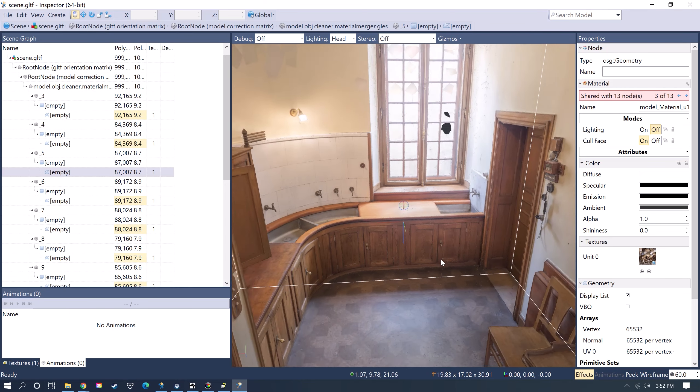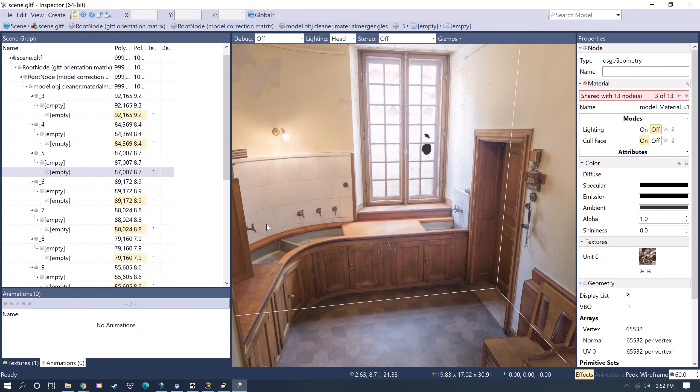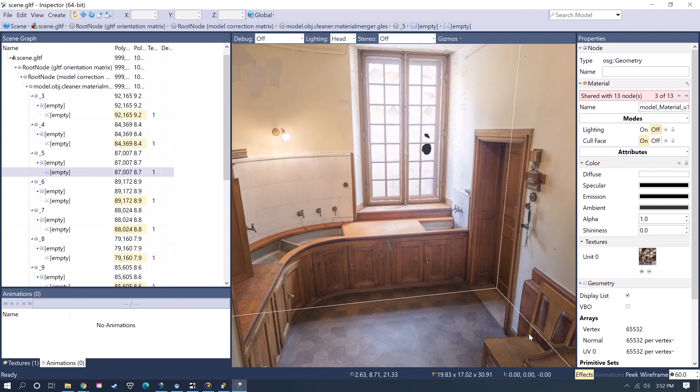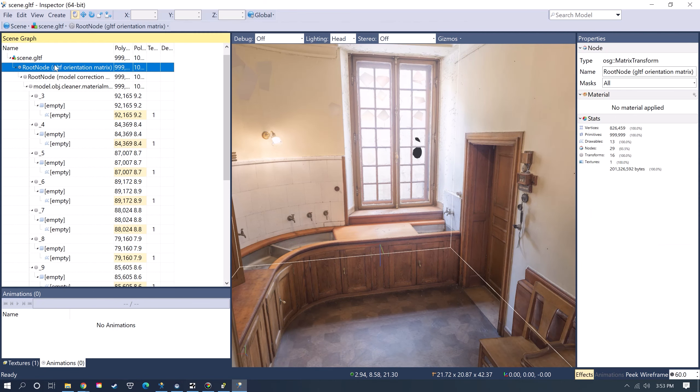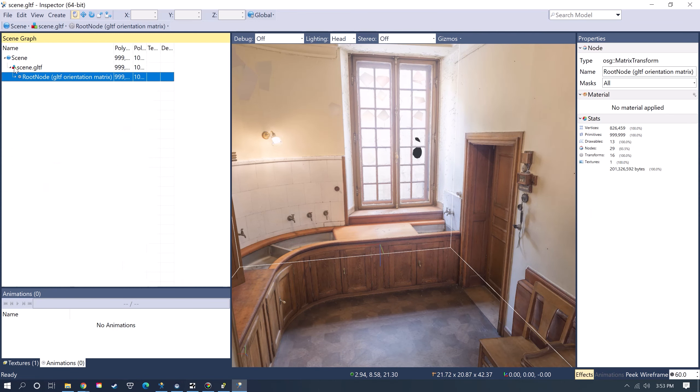The first thing I'm going to do is check the scale, since a lot of objects coming out of Sketchfab don't have the scale coming correctly. Vizard uses meters. If you click on the root node, you can see here this is giving you the size of the model.